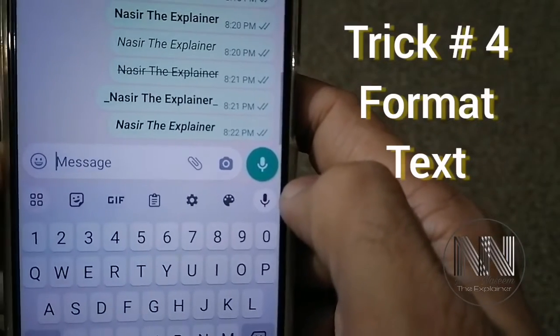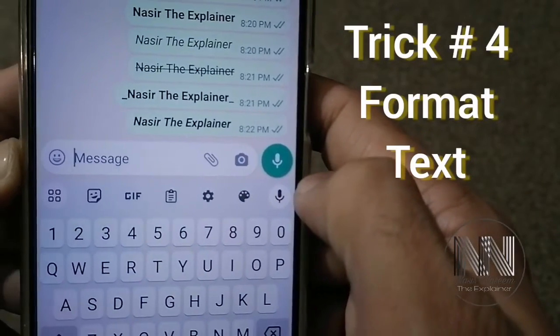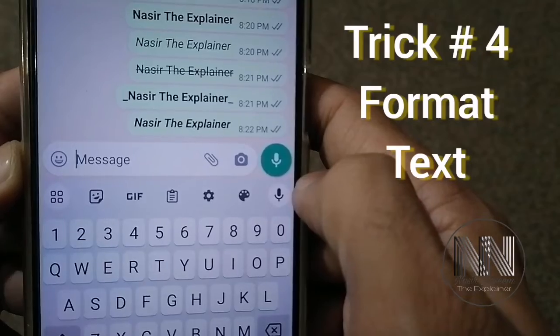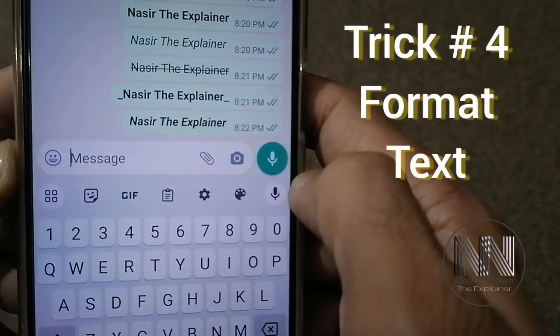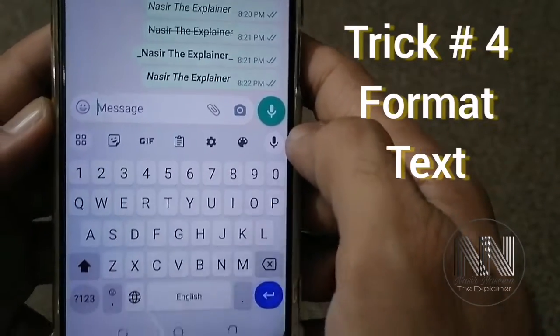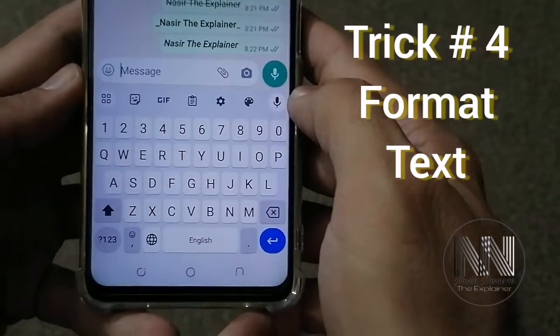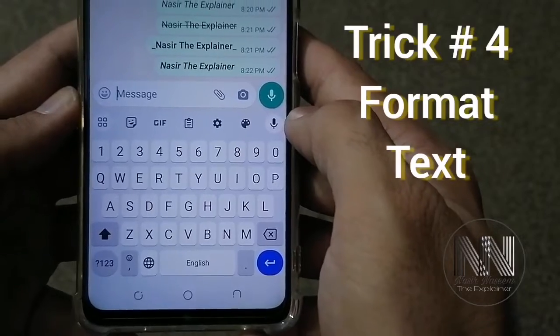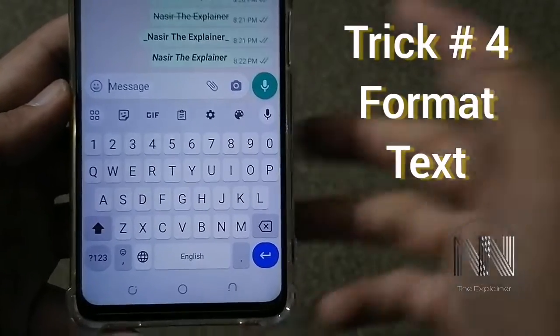And you can see the text is both bold and italic by combining all these effects. I think that's enough for today's video. Thanks for watching, take care. Thank you.